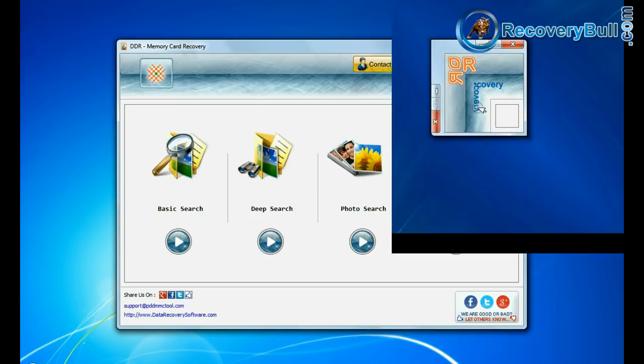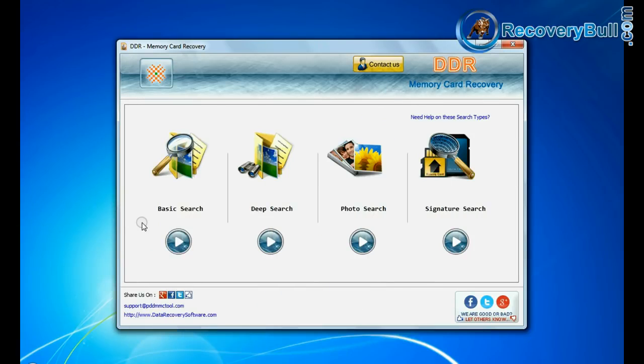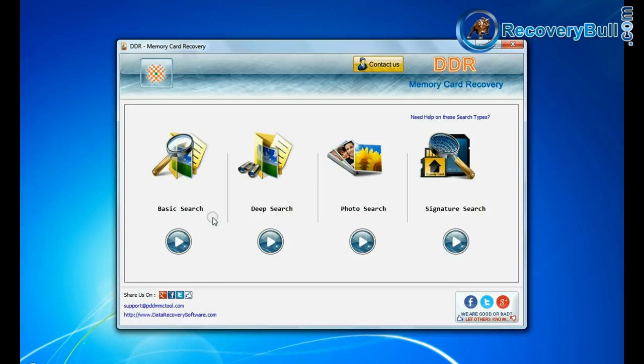Software has 4 recovery modes: basic search, deep search, photo search, and signature search. Choose any one recovery mode and continue to recover your lost data files.